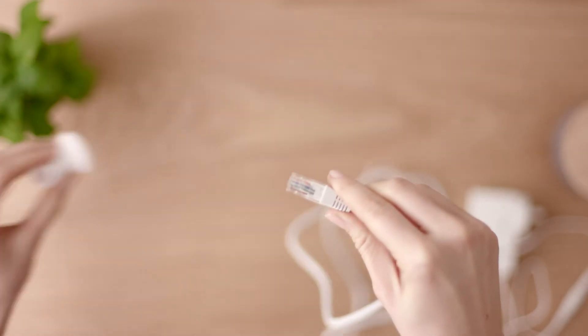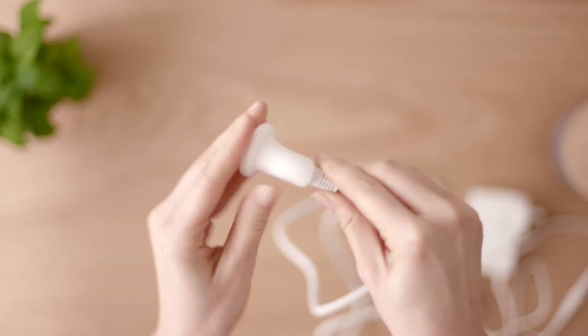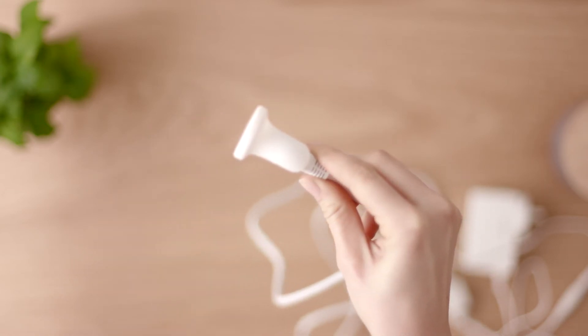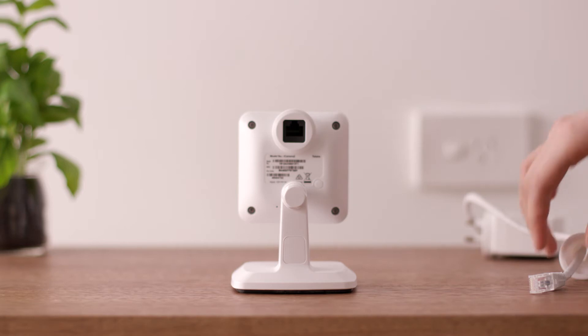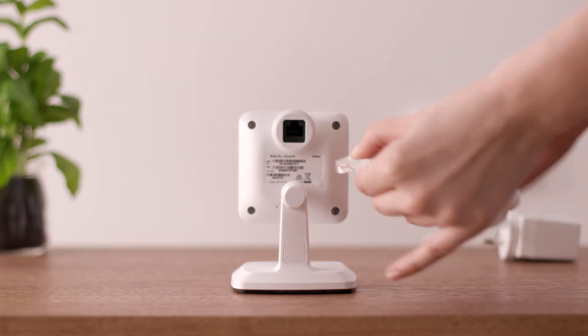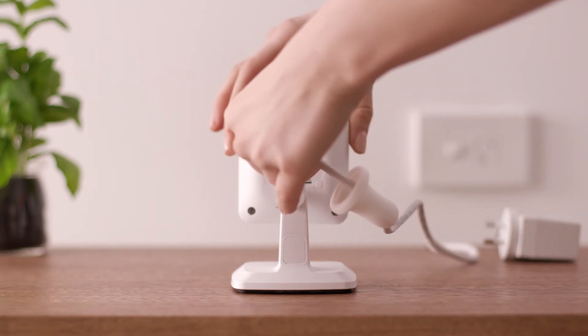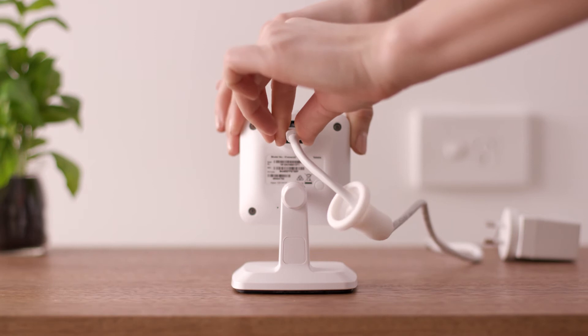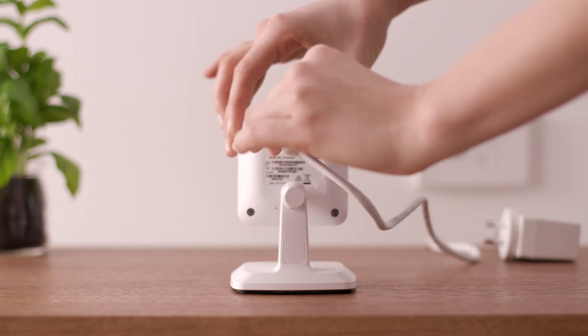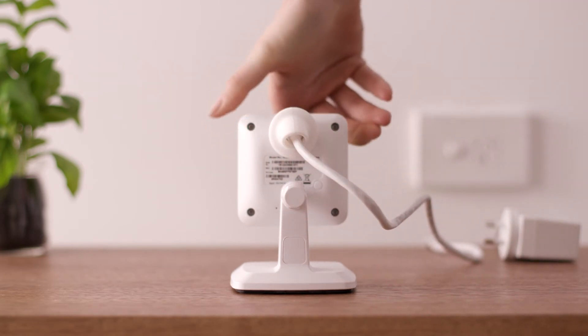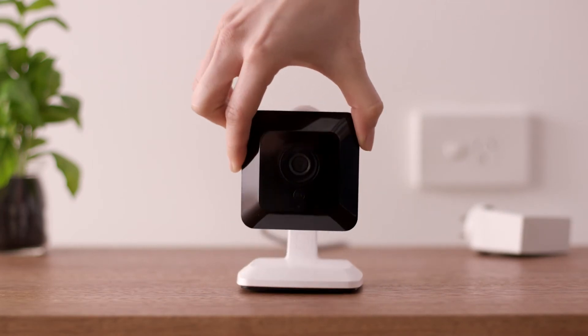Next, slide the rubber grommet over the other end of the ethernet cable. That's the short cable. Then push the ethernet cable into the back of the camera until you hear a click. Last of all, slide the rubber grommet up the cable and push the edges of it over the camera plug. This will protect from dust.